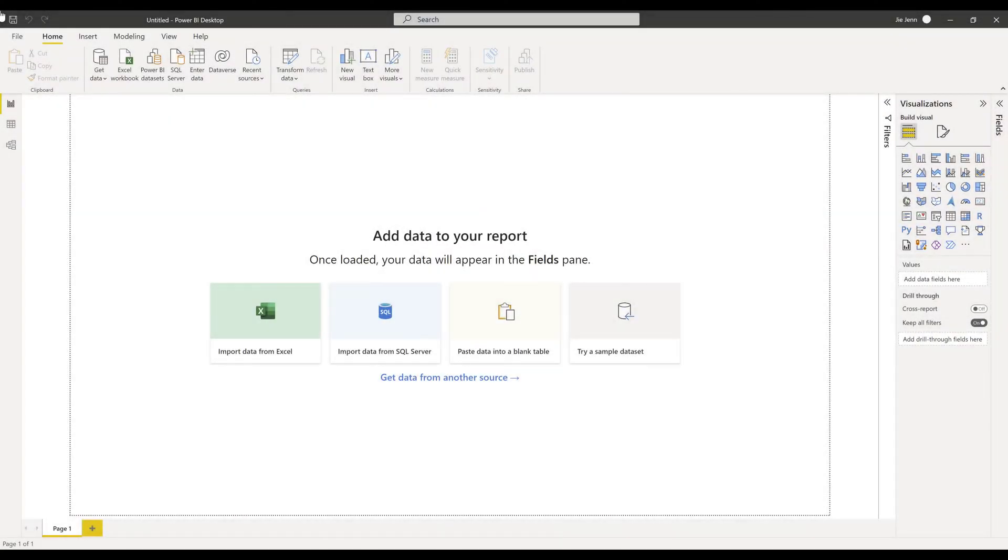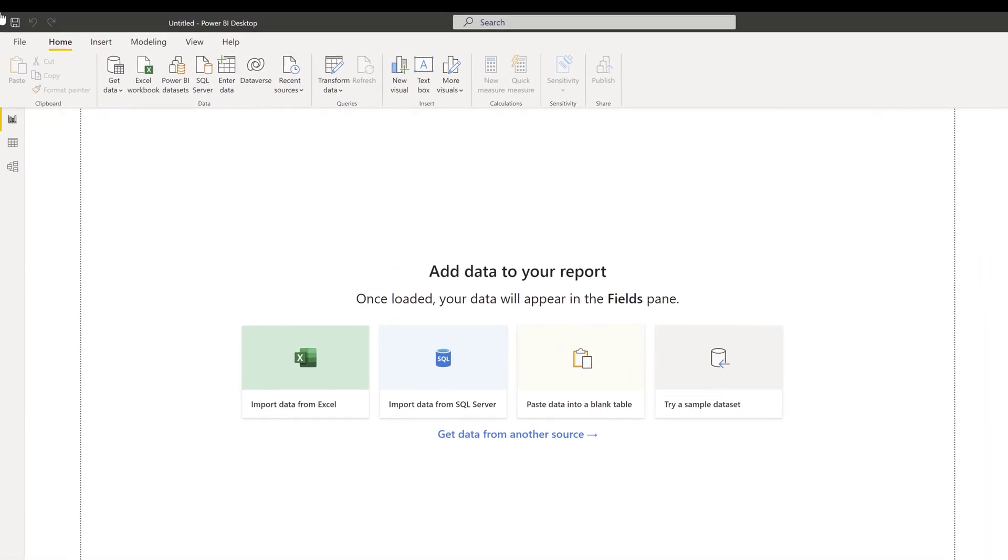In this video, I'll show you how to connect to Salesforce and import Salesforce objects with just a few easy steps in Power BI.